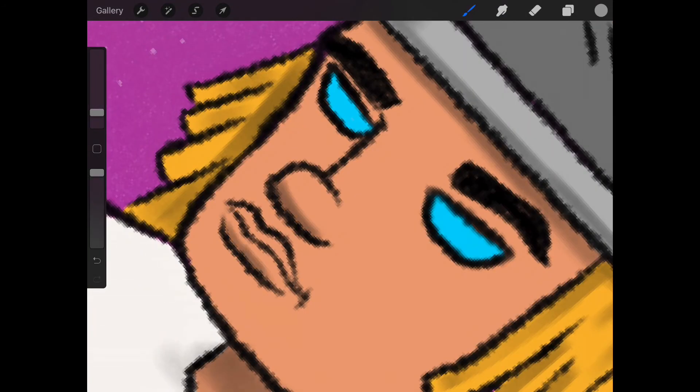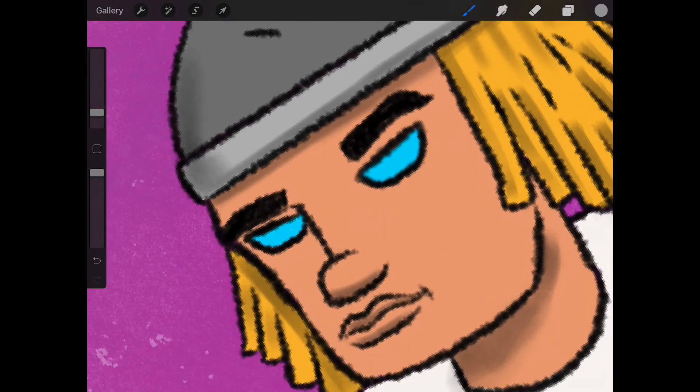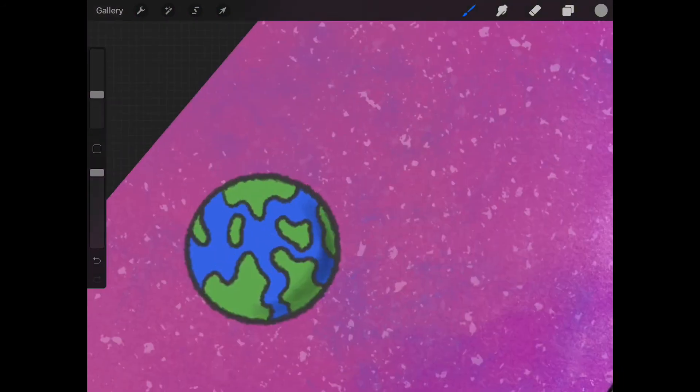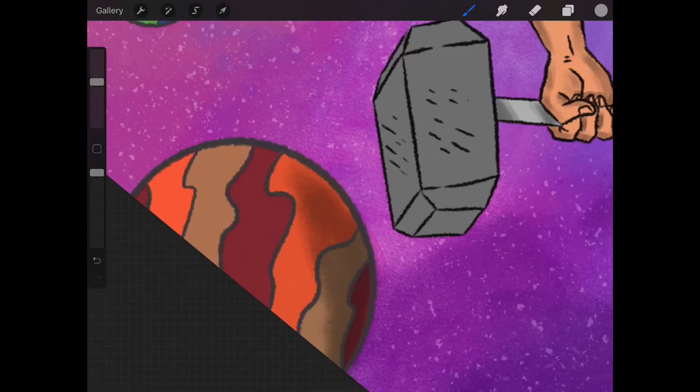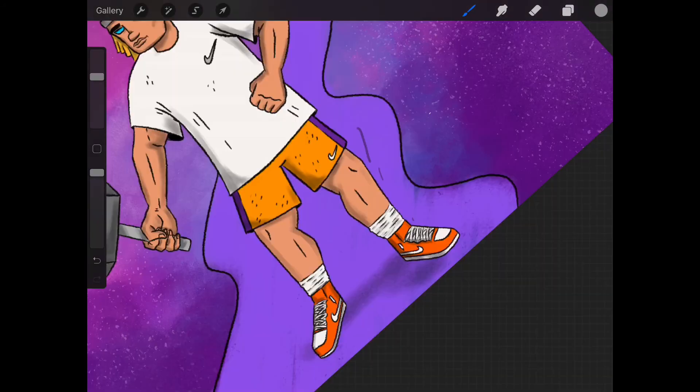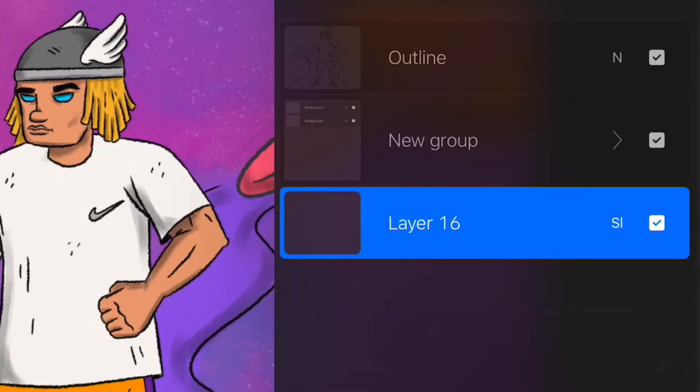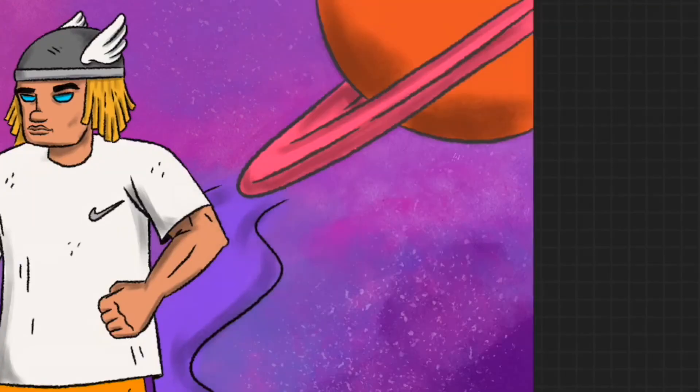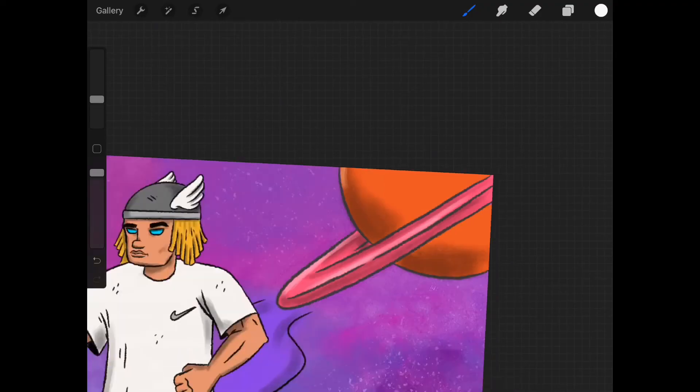Anyways though, thank you for watching. That's pretty much my Procreate process for the most part. There's a bit more detail but y'all let me know if y'all want to see more of that in the comments. Appreciate y'all and I'm out, peace.